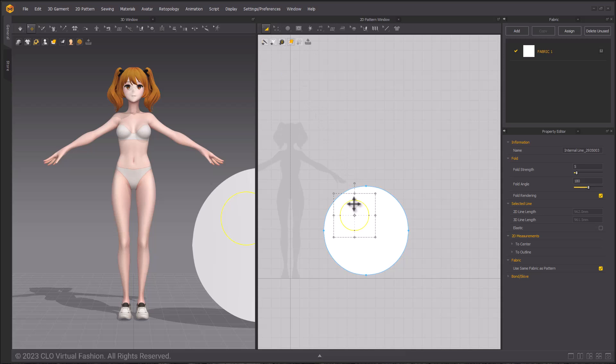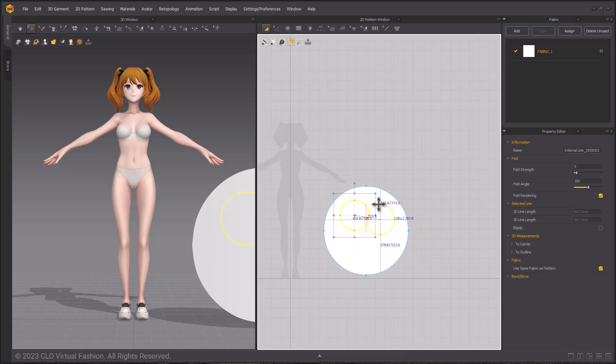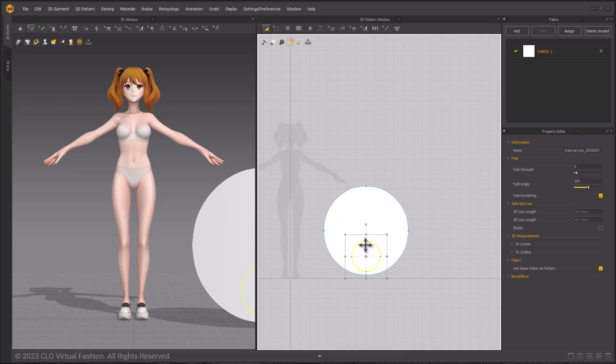Using the edit pattern tool or the A hotkey, click and move the internal shape to match the nodes of the circle pattern so that it is centered within the pattern itself.